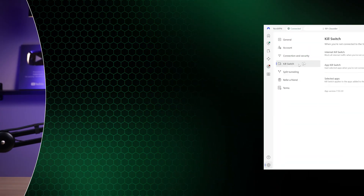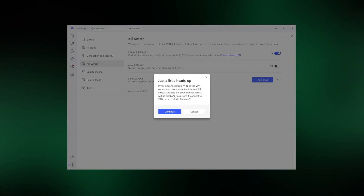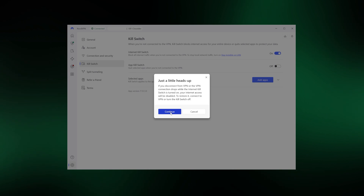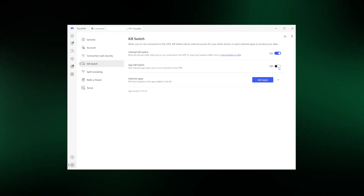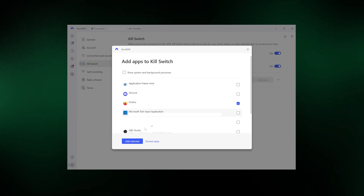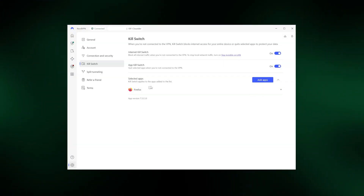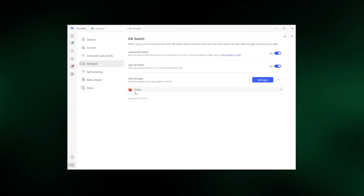Moving on, we have the Kill Switch tab for enabling the kill switch. This feature disables internet access when the VPN connection is terminated, ensuring that your actual IP address and location are not accidentally leaked. What sets NordVPN apart from other providers is that you get two kill switches: one for the whole internet, and another for specific apps that you choose — because maybe losing access to the entire internet sounds like an extreme measure, and you'd prefer shutting off only a handful of apps that you don't want to know your location.